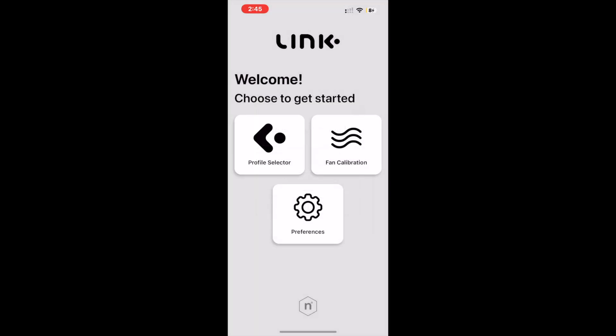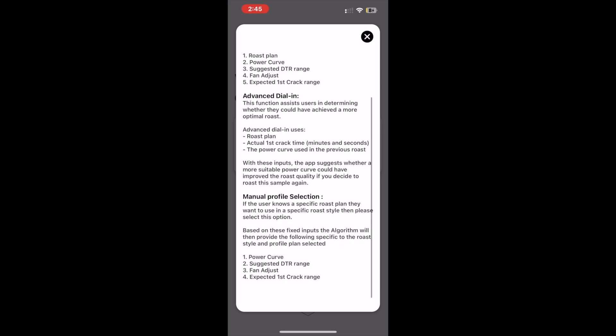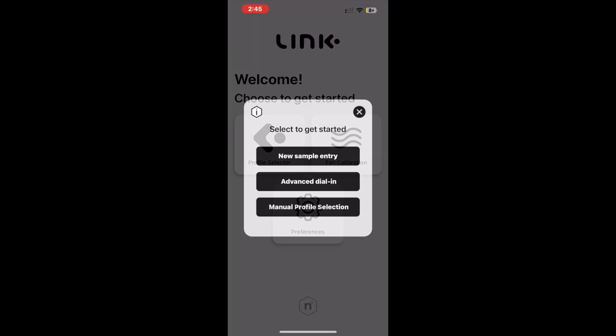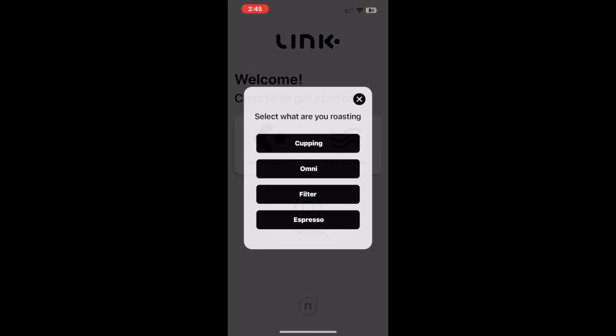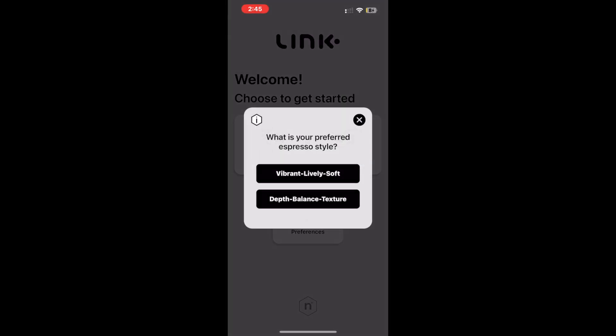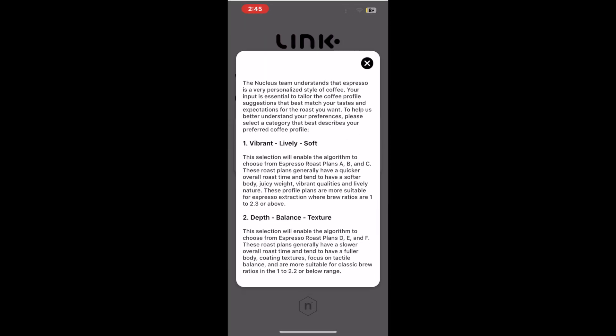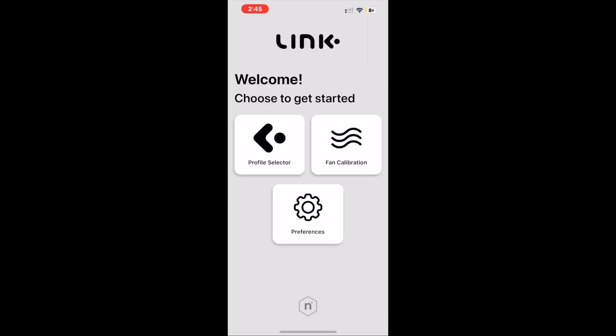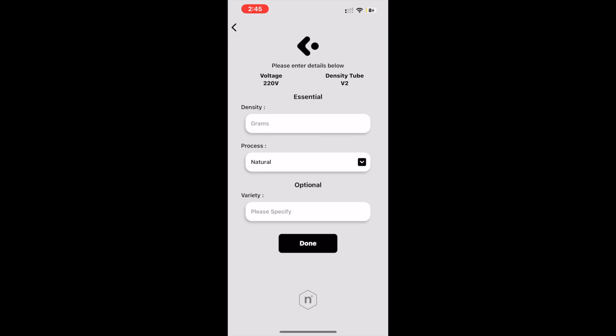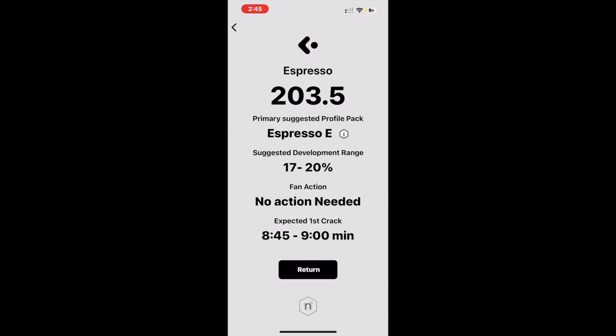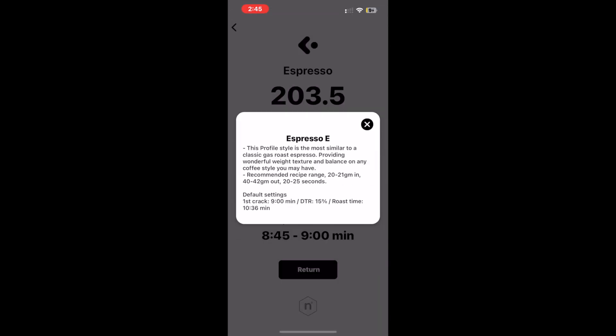The third information tab is found in the profile selection mode. This explains the function overview of the three selections that can be made here. The fourth information tab will appear when making an espresso selection and explains how the user's espresso style preference works. The last information tab will be found on the solutions pages, which explains the details of the roast plan that the algorithm has chosen.